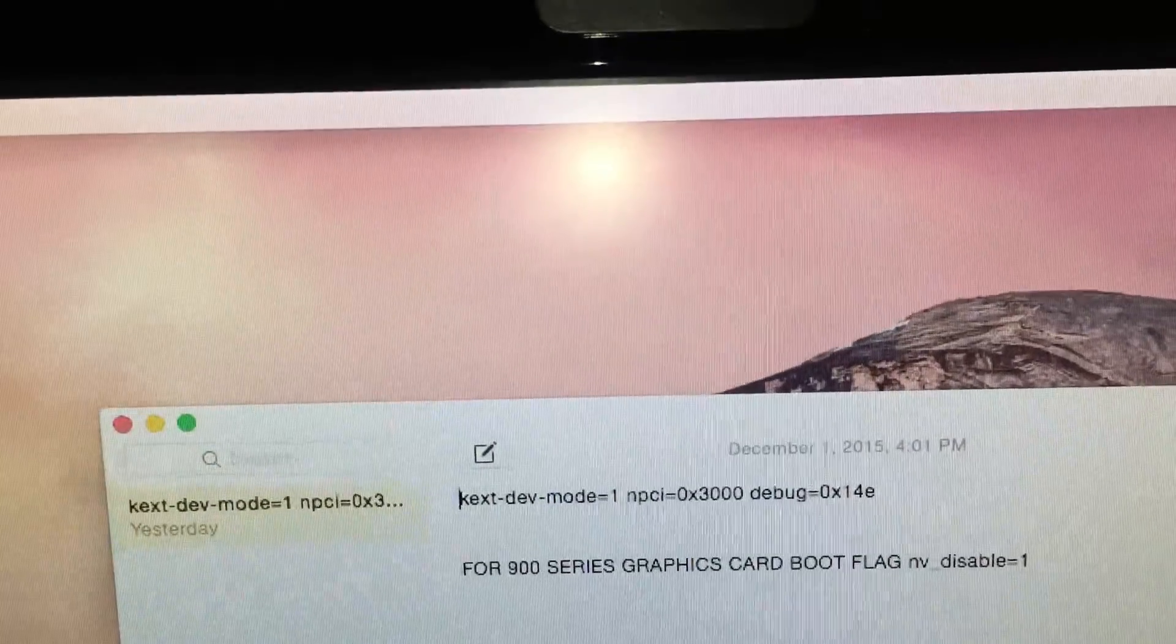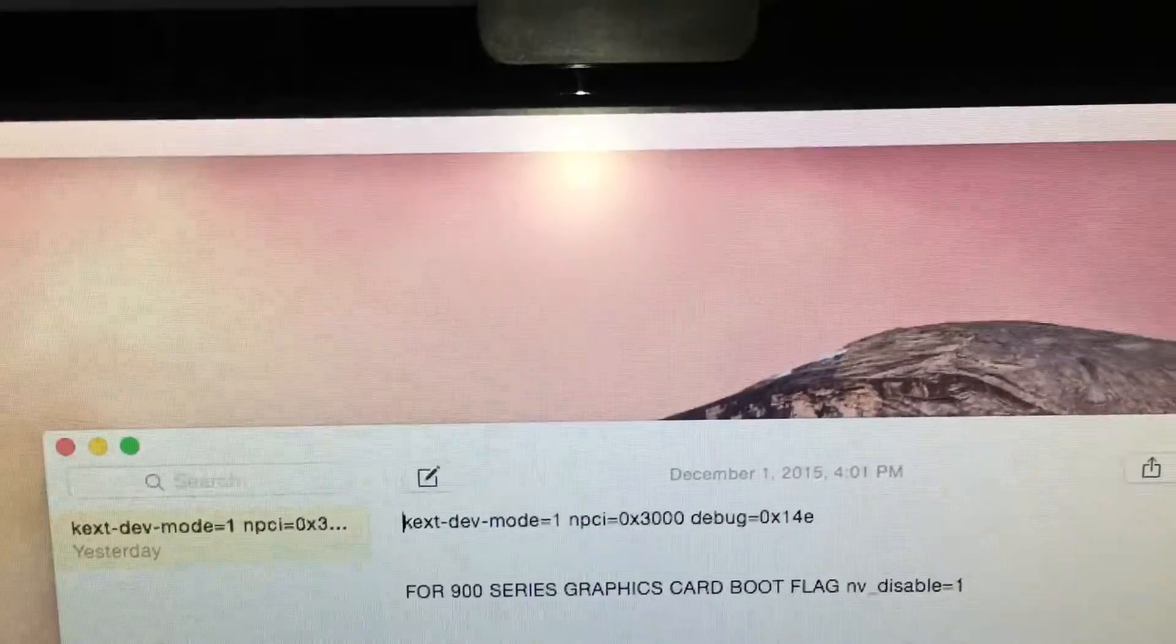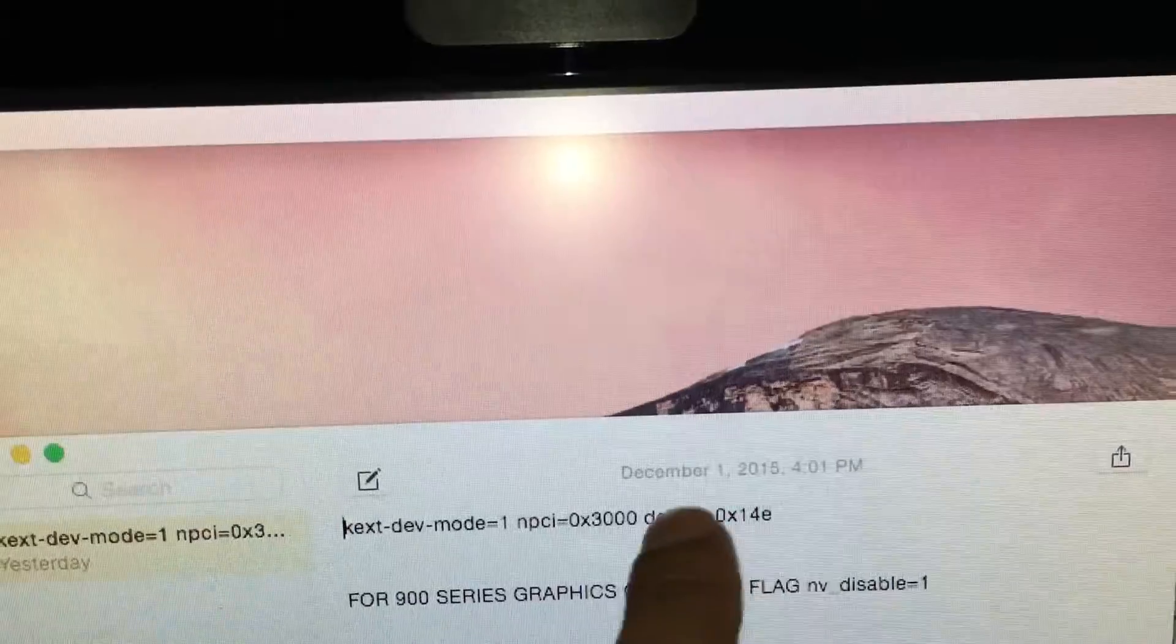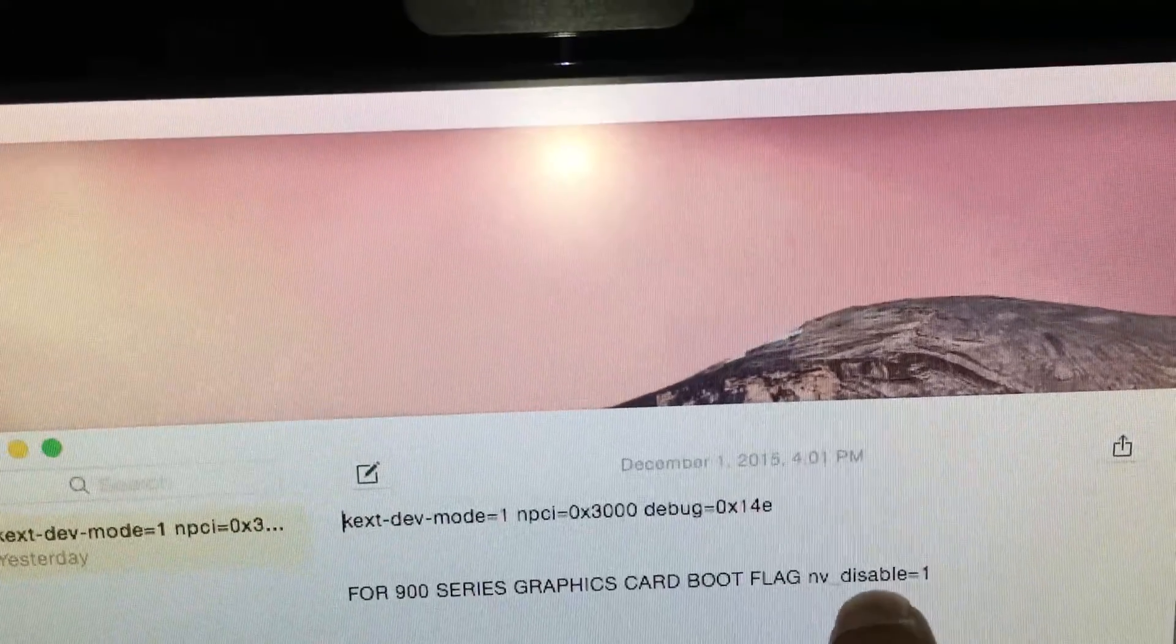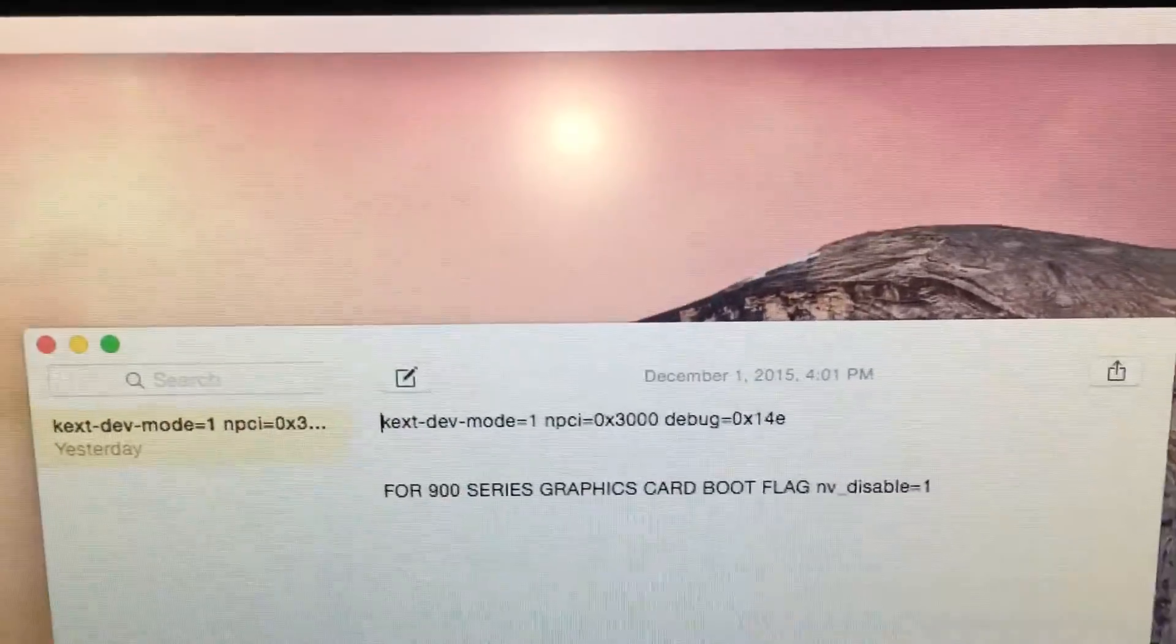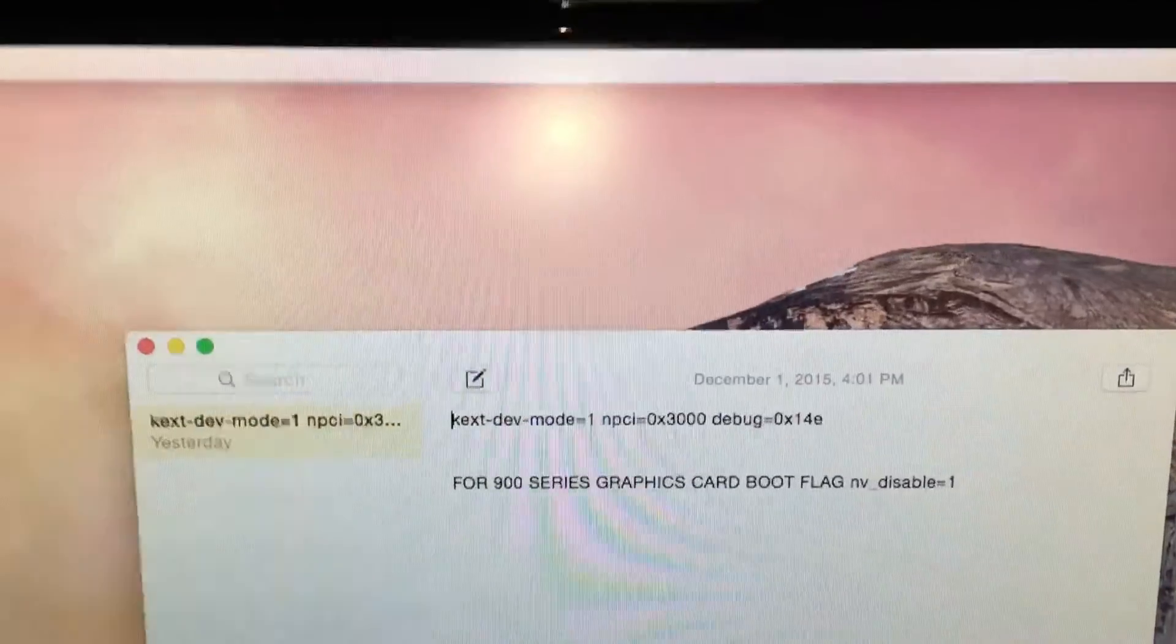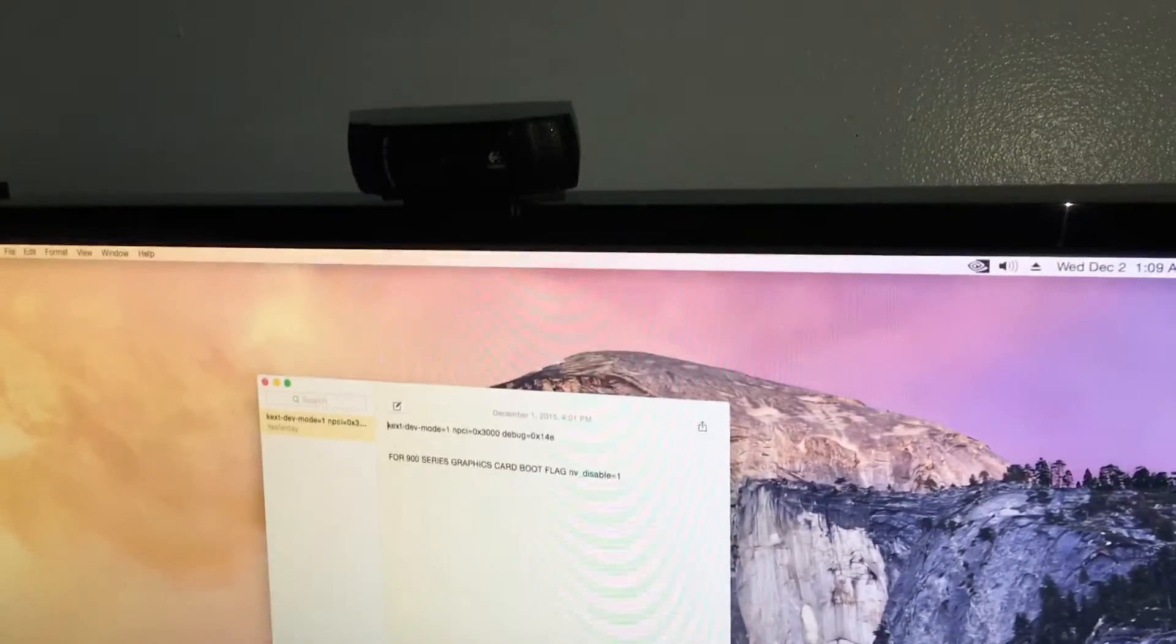If you have a 900 series graphics card like I'm using right now, the 960, make sure when you're booting up you use this boot flag with the other boot flags: nv_disable=1, and you should boot in and install perfectly and you should be fine.